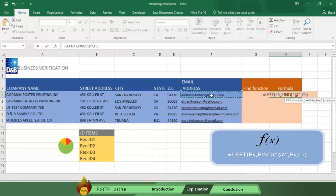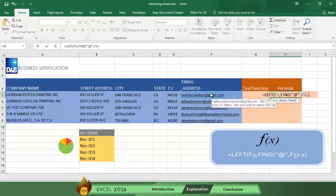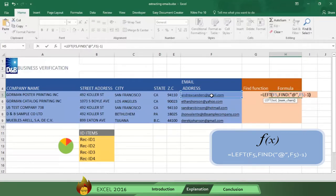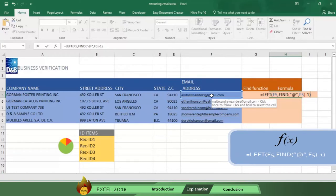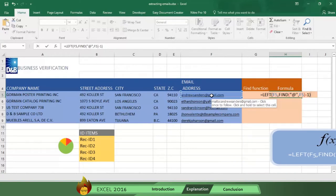Now complete the formula by typing a minus one and a close parentheses which tells Excel to use only the data on the left beginning with the 13th position. Now press Enter and you get the full name of our contact.